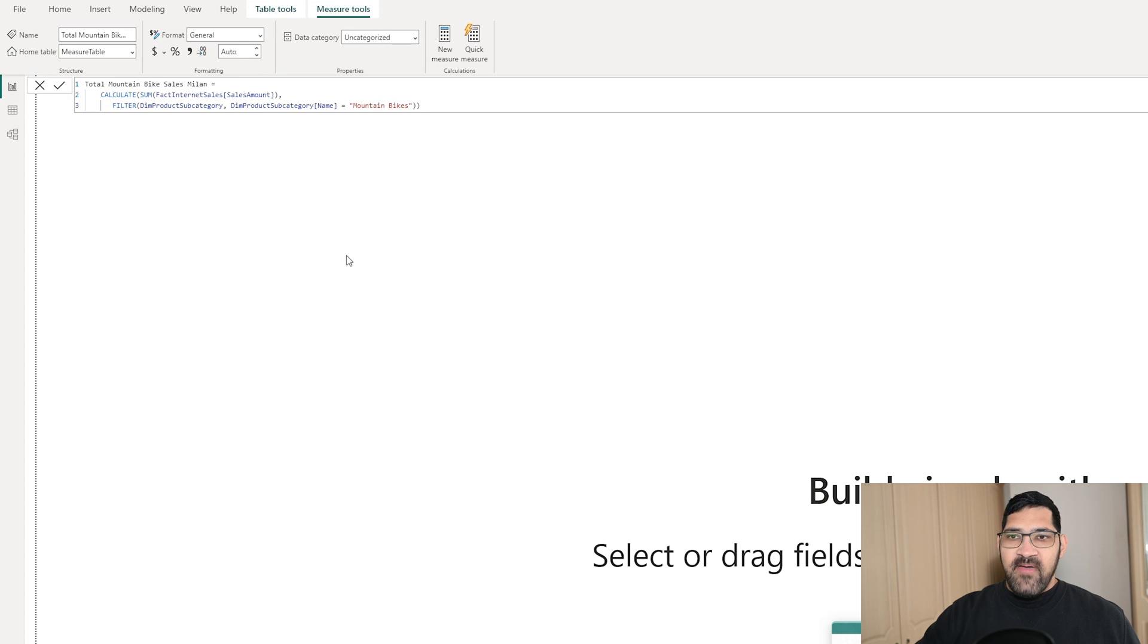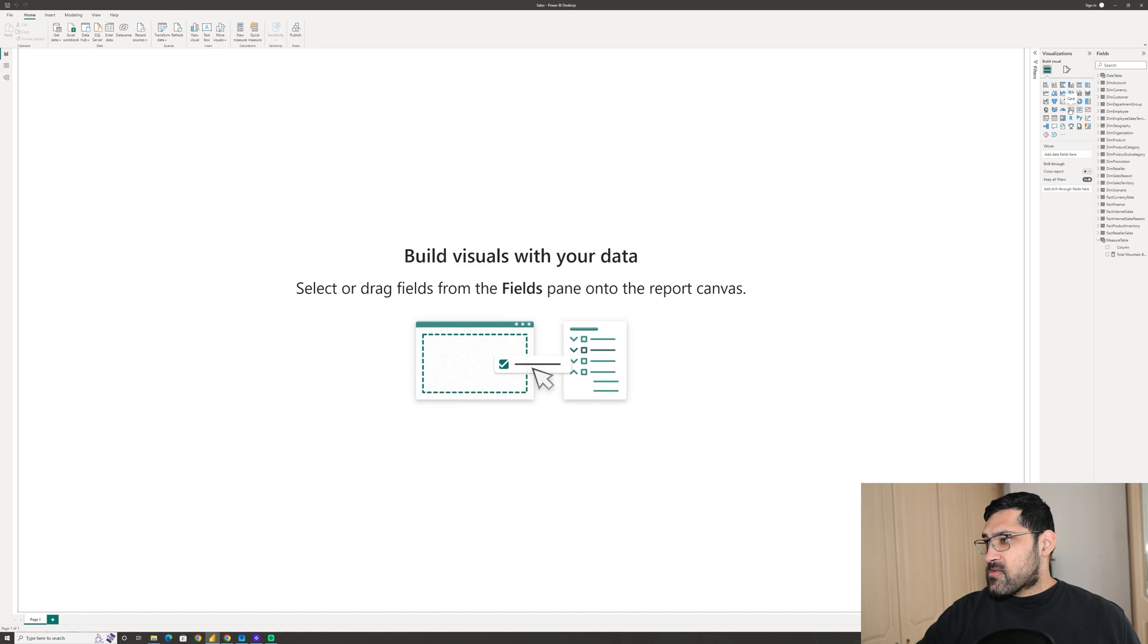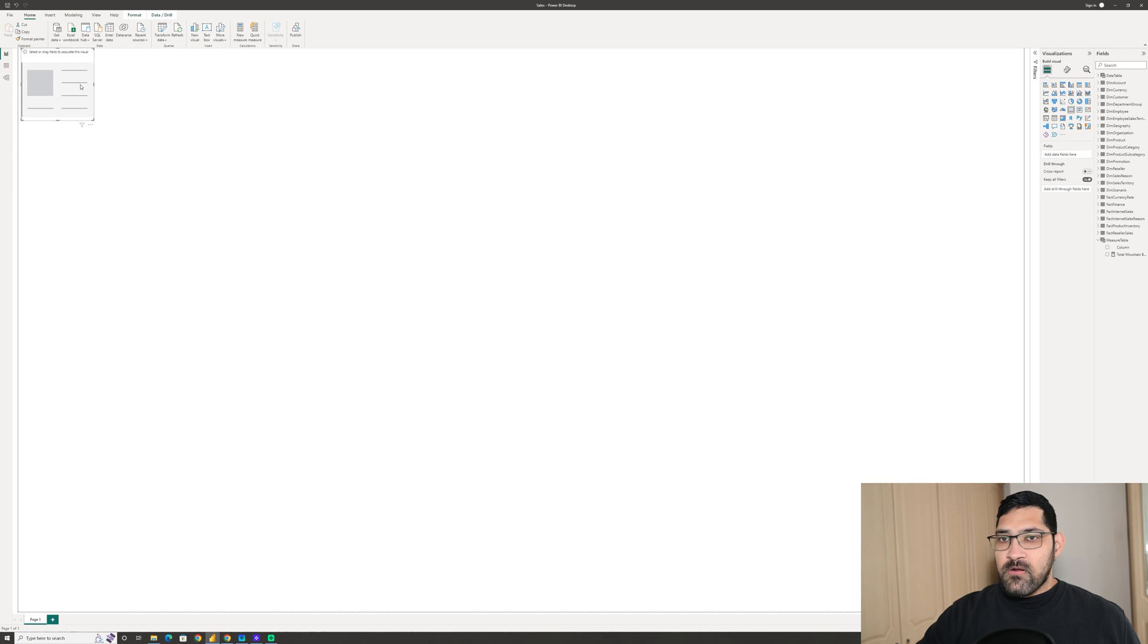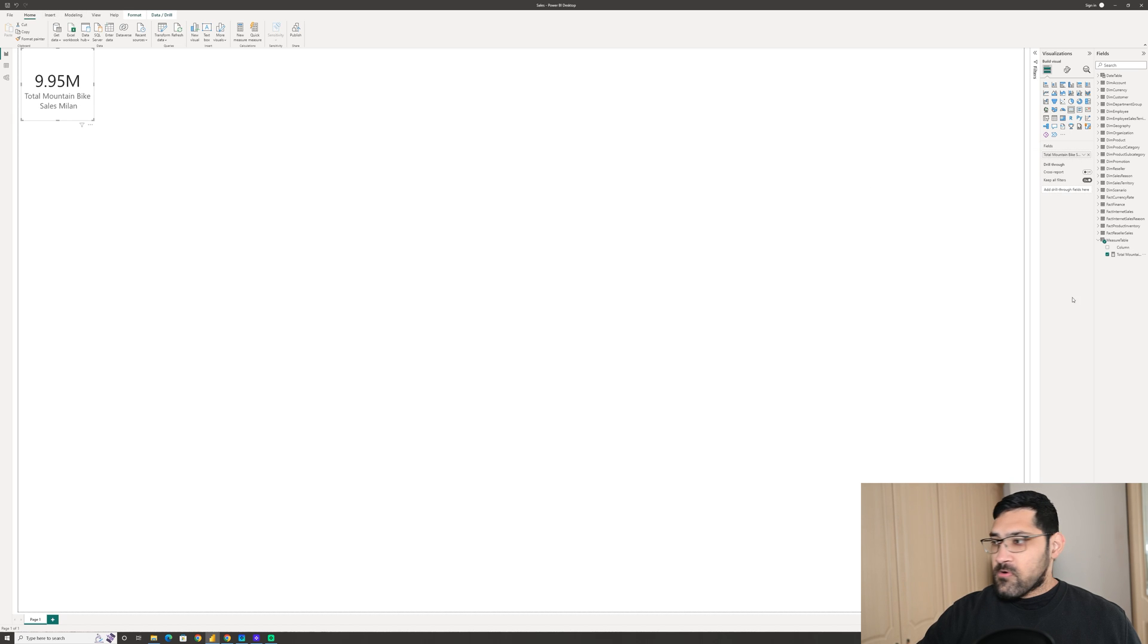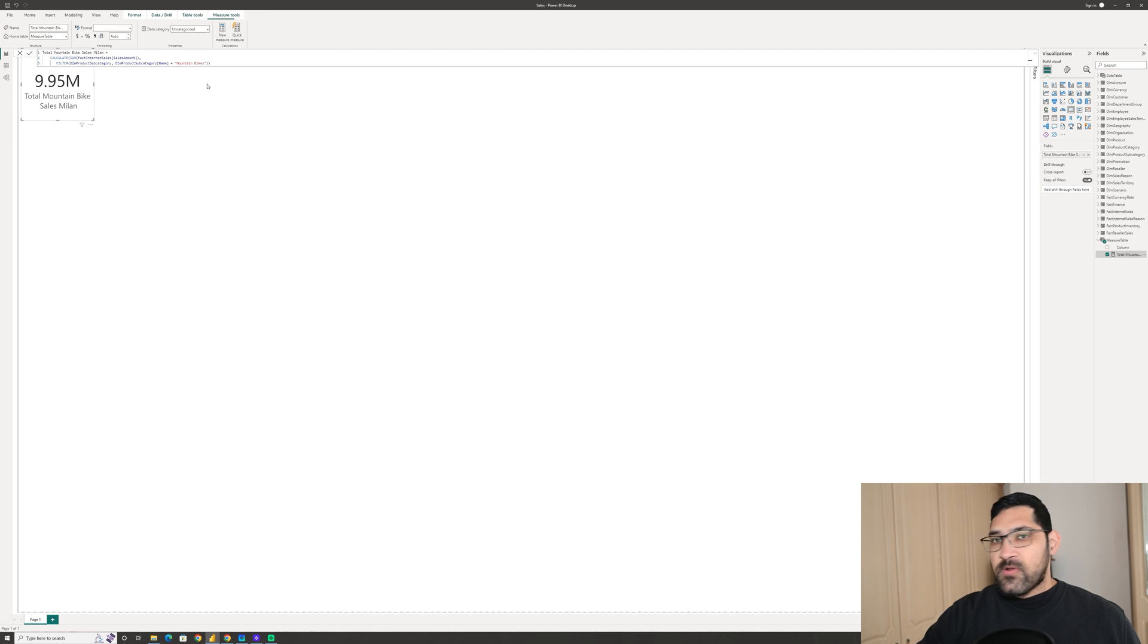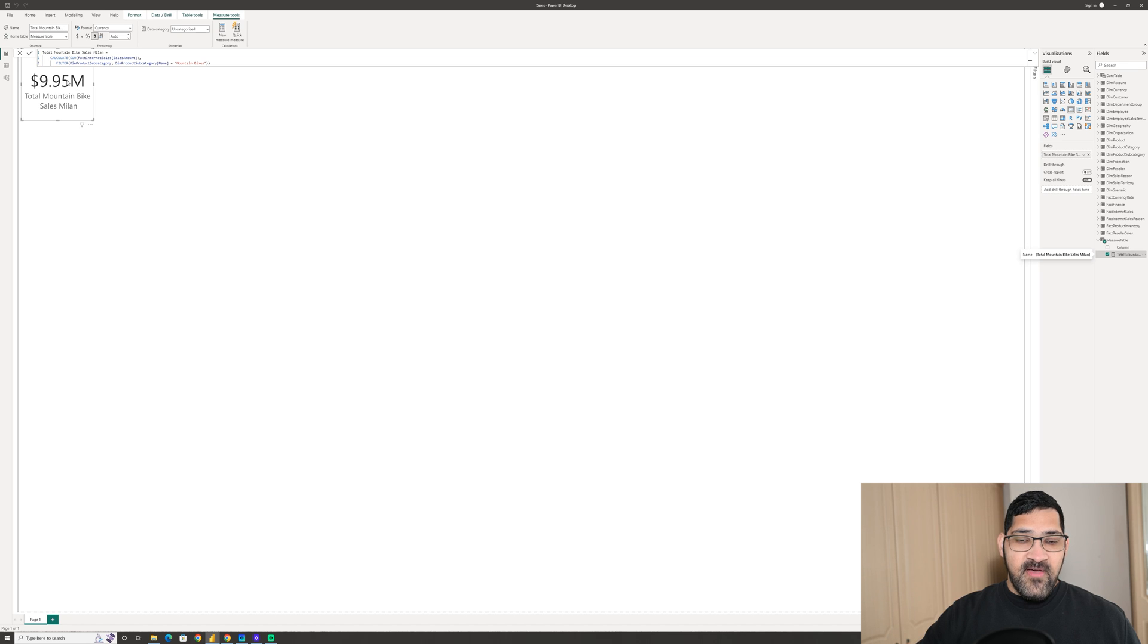Okay, so we have our expression here, and I'm just going to bring it into a card visual. So this simply gives us the total sales for mountain bikes across all of our data. For the entirety of the data that we have, total sales for mountain bikes was $9.95 million.